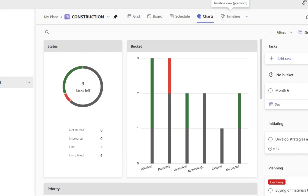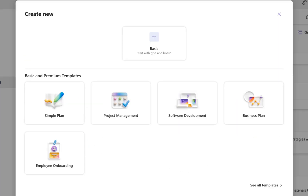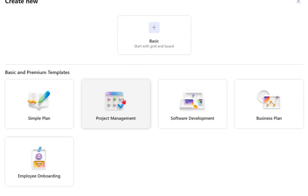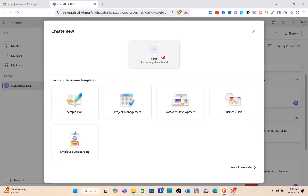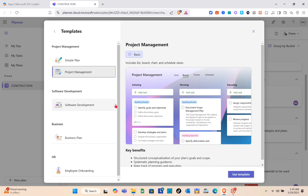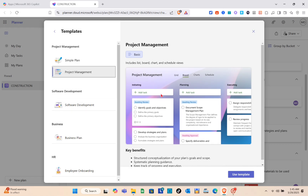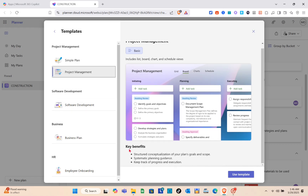For this video we are going to create a new project. Click on 'Create New' and then select 'Project Management.' You can also start from scratch if you want. After that you'll be able to see a preview of how the template looks.